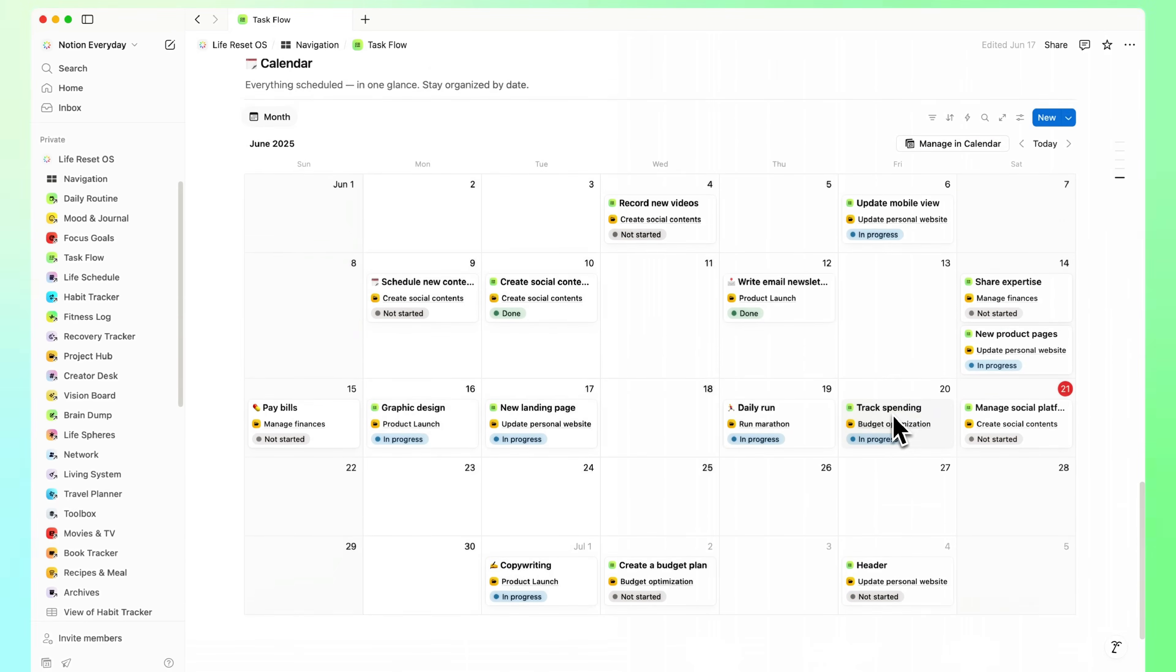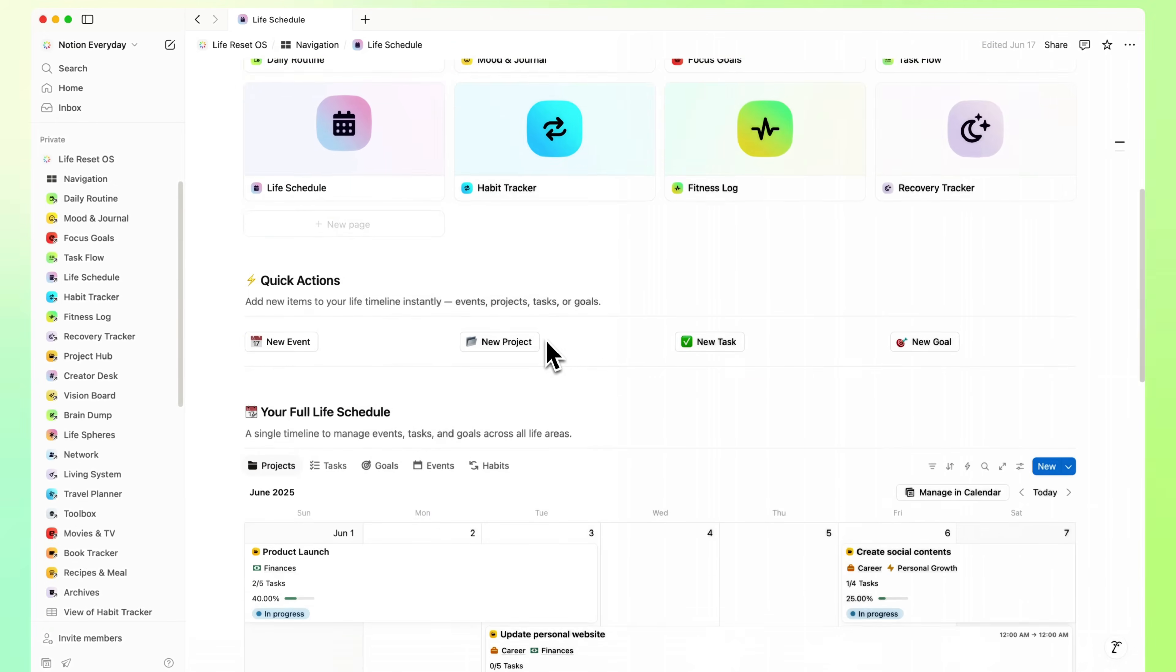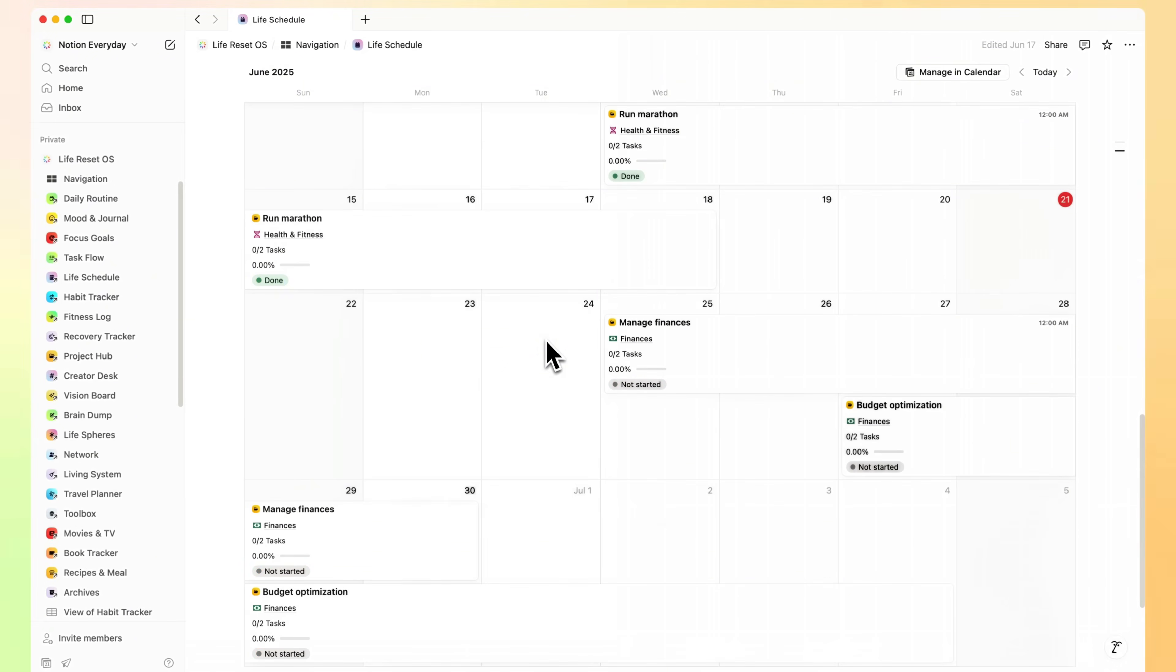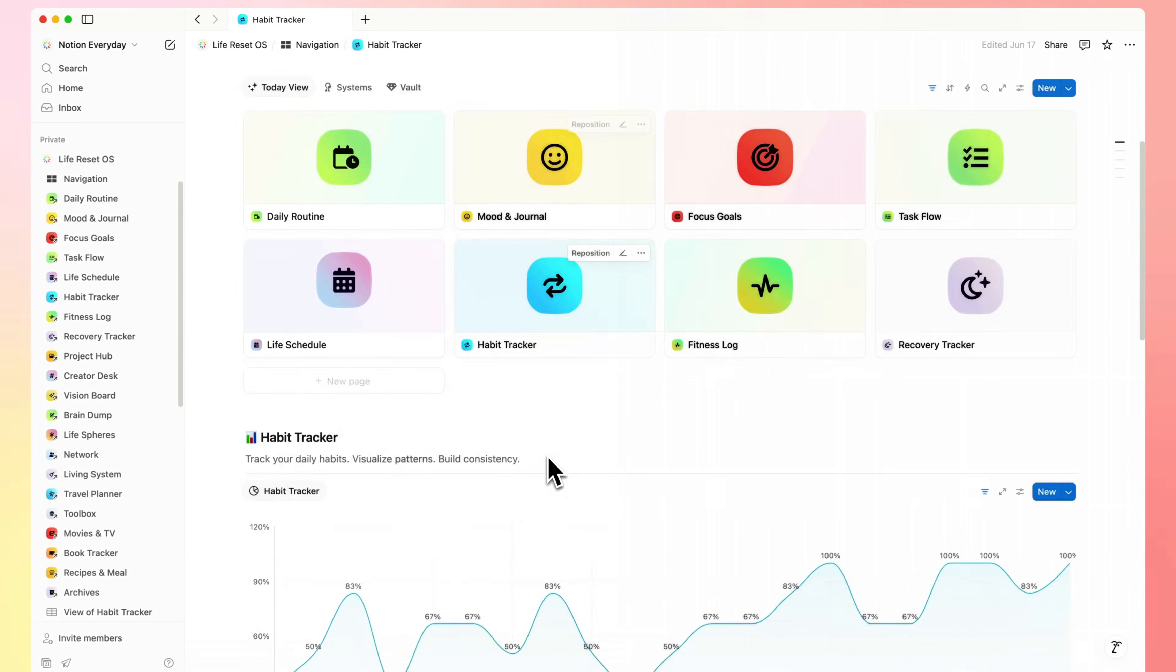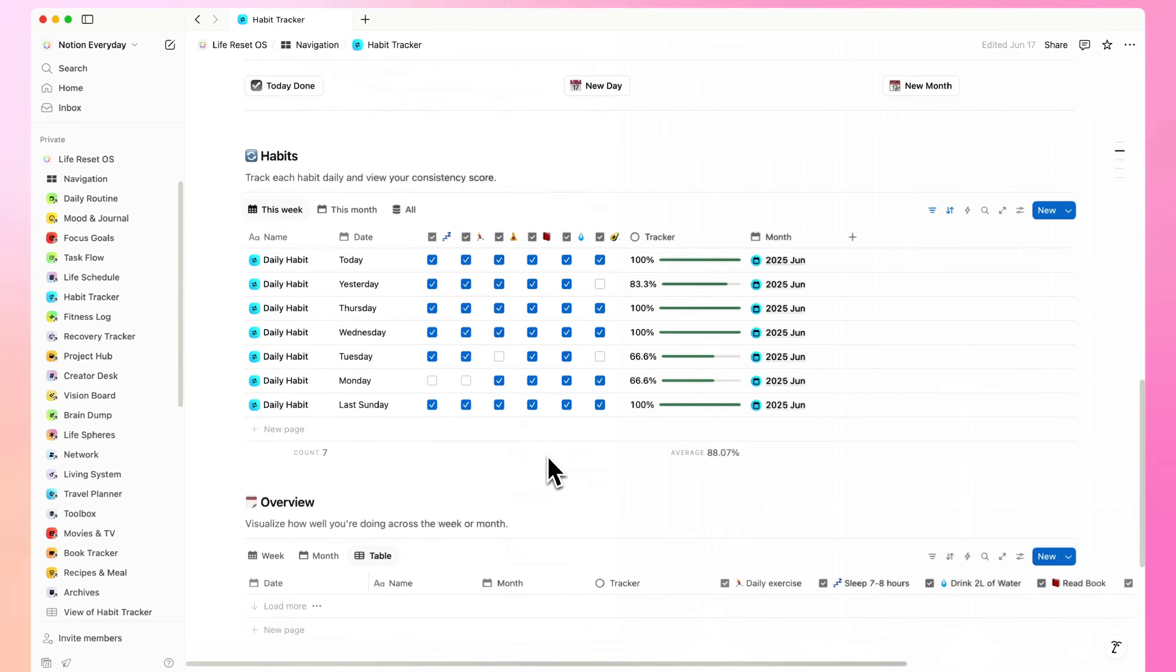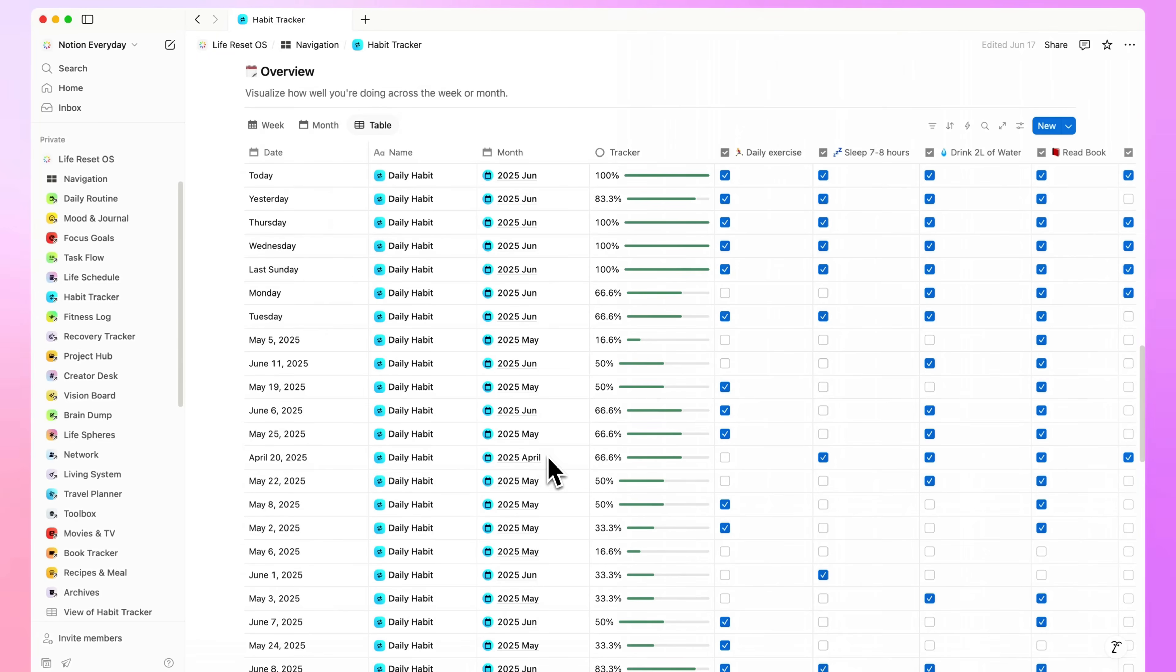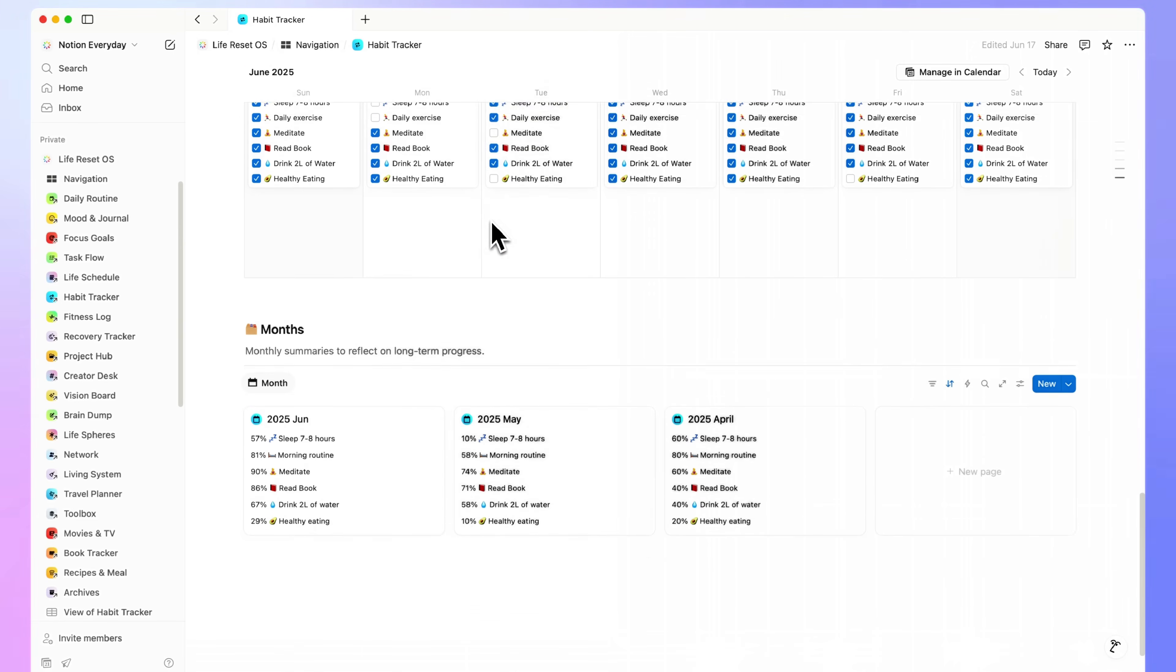Right after that, life schedule connects it to time, so your plans actually fit into your day. Habit Tracker. Built to help you stay consistent with the habits that actually matter. It's simple, color-coded, and sits right inside your daily routine.